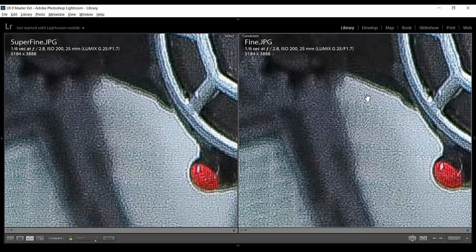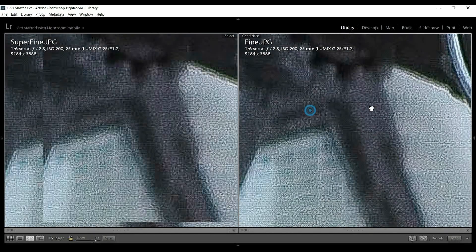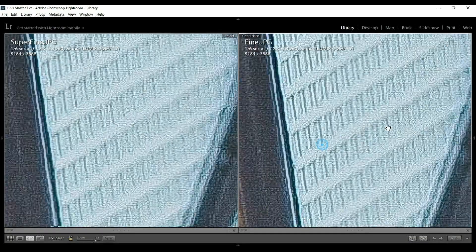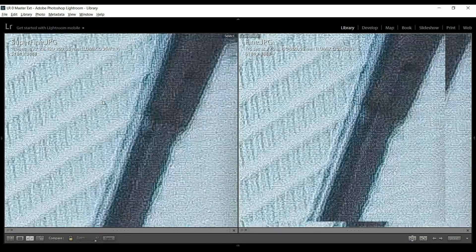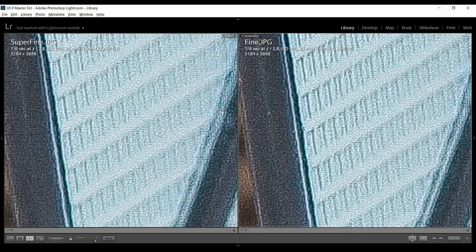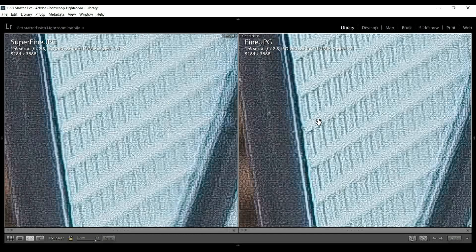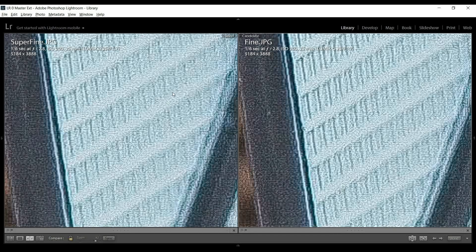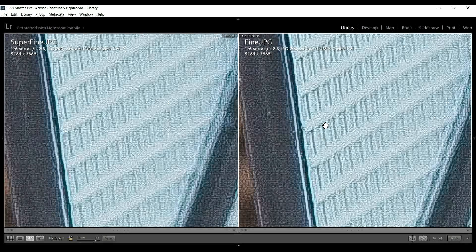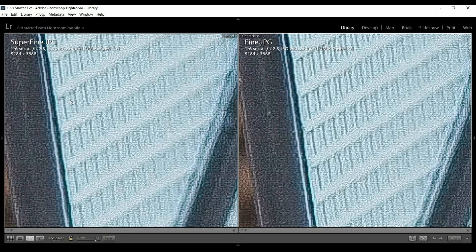In the smoother areas of the picture, there's a hint more grain. But it's not bad. Really, there's not much difference. Let's go over to another part of the wing where there's some more detail.